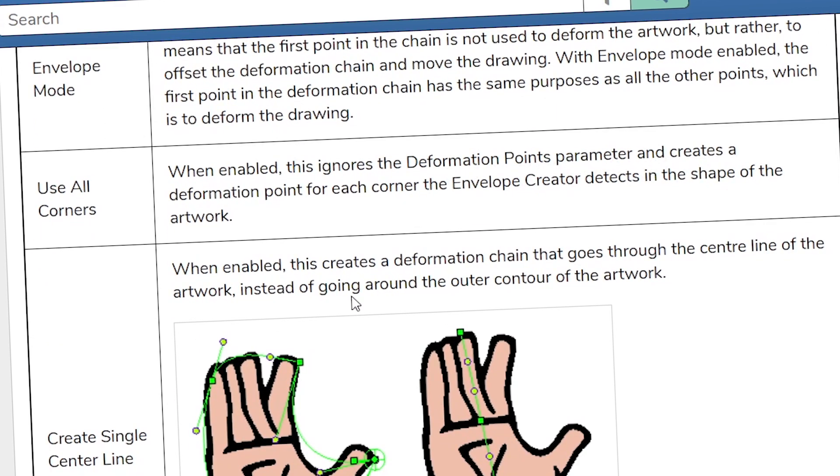Use all corners. So when enabled, this is going to ignore all the deformer points parameter and it just creates deformation points for each corner of the envelope creator detects in the shape of the artwork.